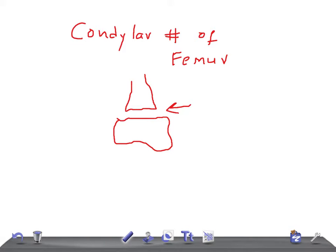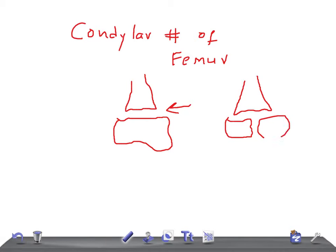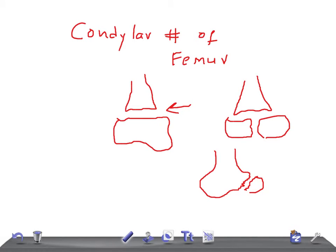The first type is known as a supracondylar fracture. The second type is known as intercondylar fracture, which can be of two subtypes: T and Y. The third type is known as unicondylar fracture. So we have unicondylar, supracondylar, and intercondylar fractures.